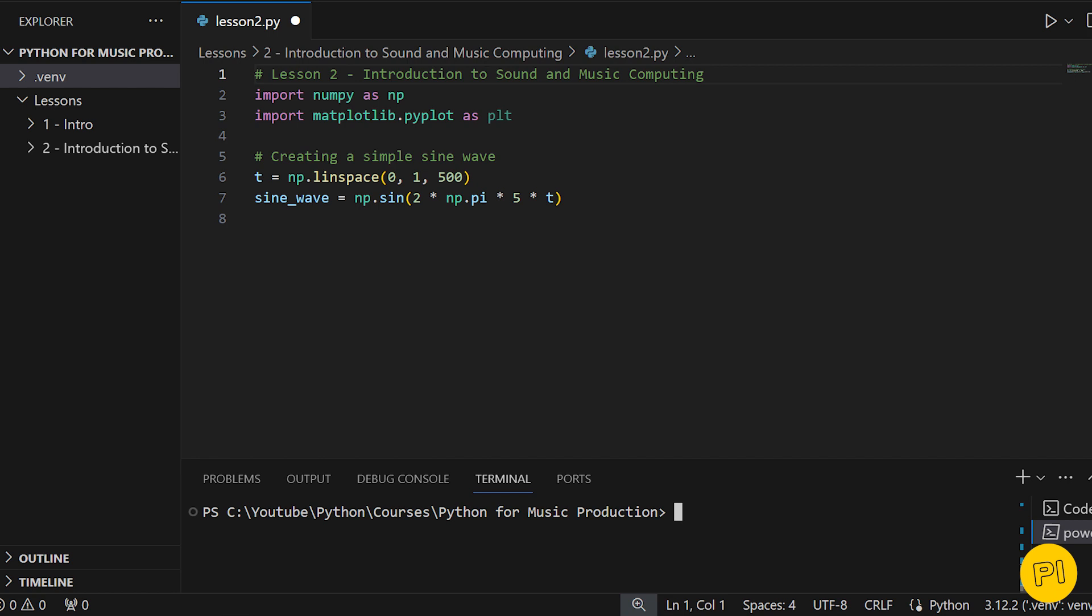Next, we create the sine wave itself. This line of code generates the sine wave by calculating the sine of each point in our time series.